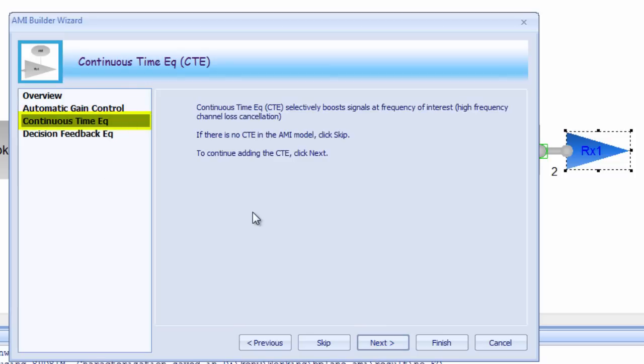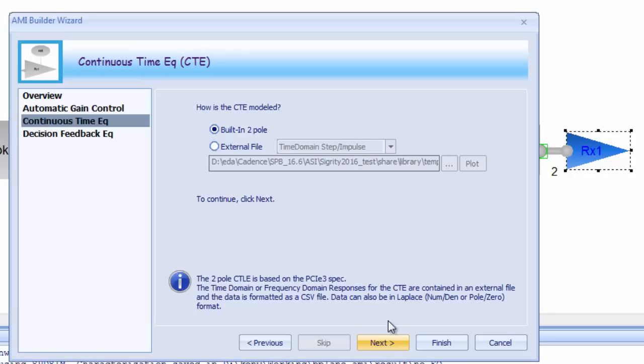The next module in the RX AMI Builder wizard is for continuous time equalization, or CTE. CTE essentially complements AGC functionality. Where the AGC functionality tries to spread the two voltage distributions from 0 and 1 apart, the CTE attempts to sharpen up those distributions.